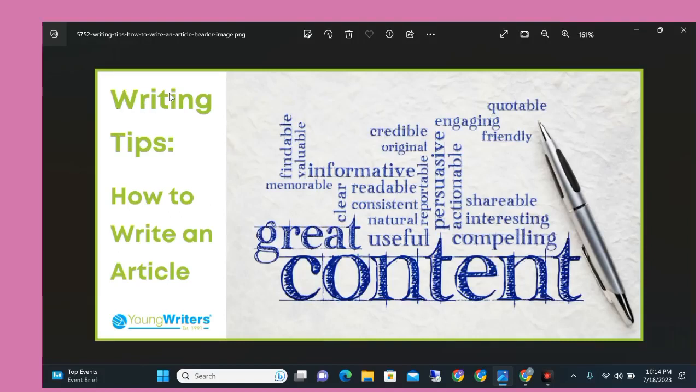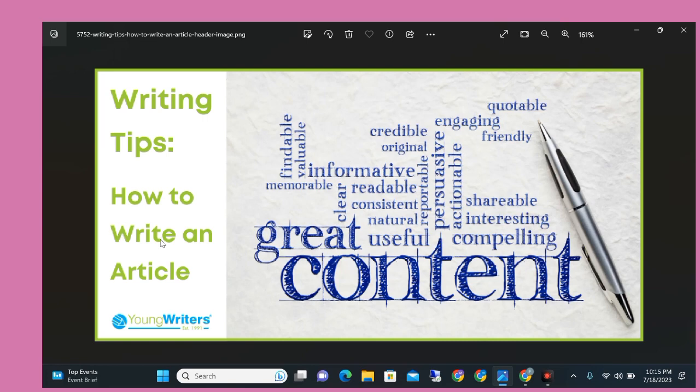Do you want to get unlimited copyright-free articles for your website without creating any copyright issue? This video is really helpful for you. Hello guys, welcome to my channel with another video. In this video I will show you how you can generate free articles for your website and blog without creating any copyright issue.